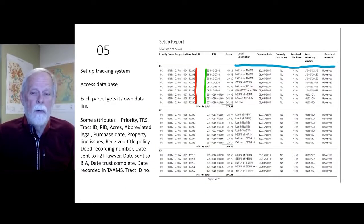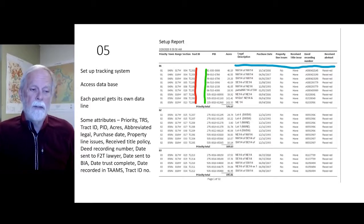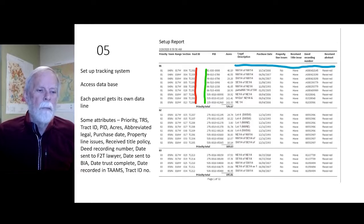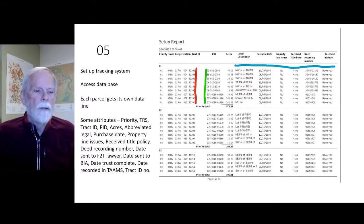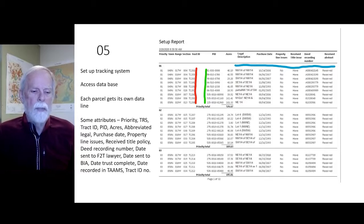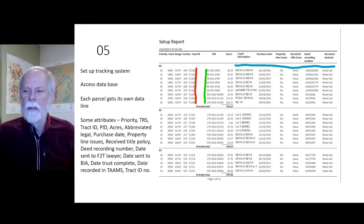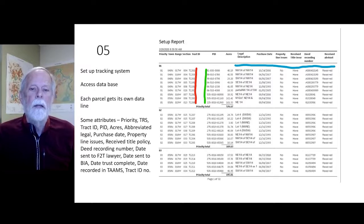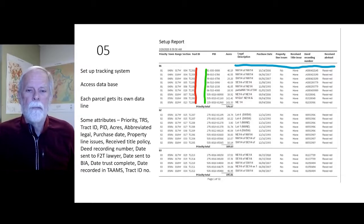I set up a tracking system in an Access database so I know where everything is. Each parcel gets its own data line. Some of the attributes tracked are: priority, town/range/section, tract ID, PIN number, acres, abbreviated legal, purchase date, property line issues, title policy receipt, deed recording number, deed sent to lawyer, date sent to lawyer, date sent to BIA, date trust complete, date recorded, and tract ID number. All are sorted by priority, then by town/range/section and parcel ID number.